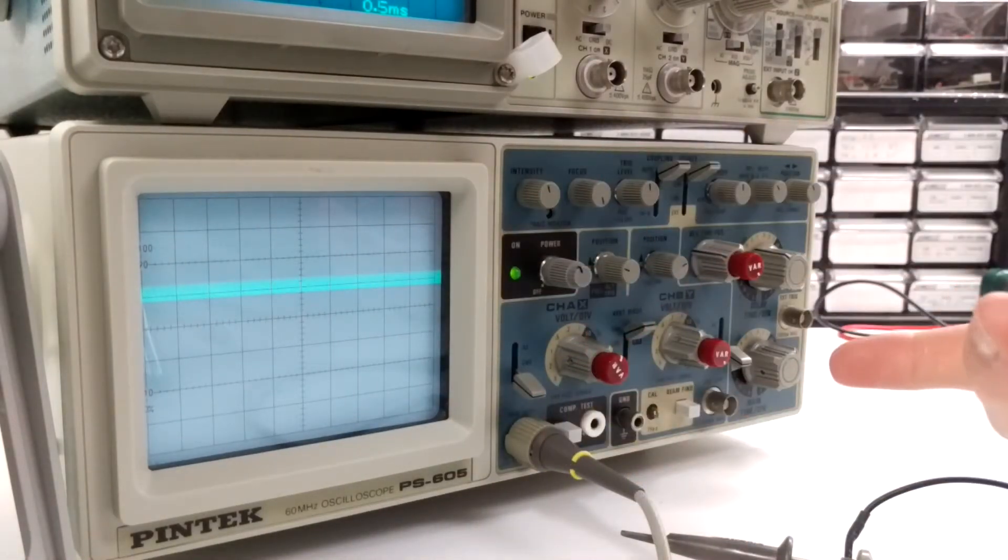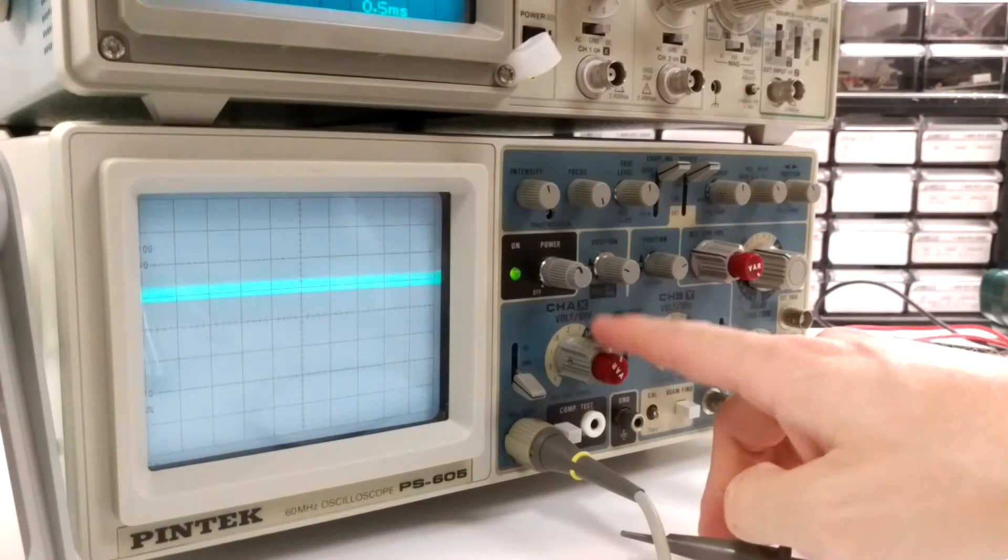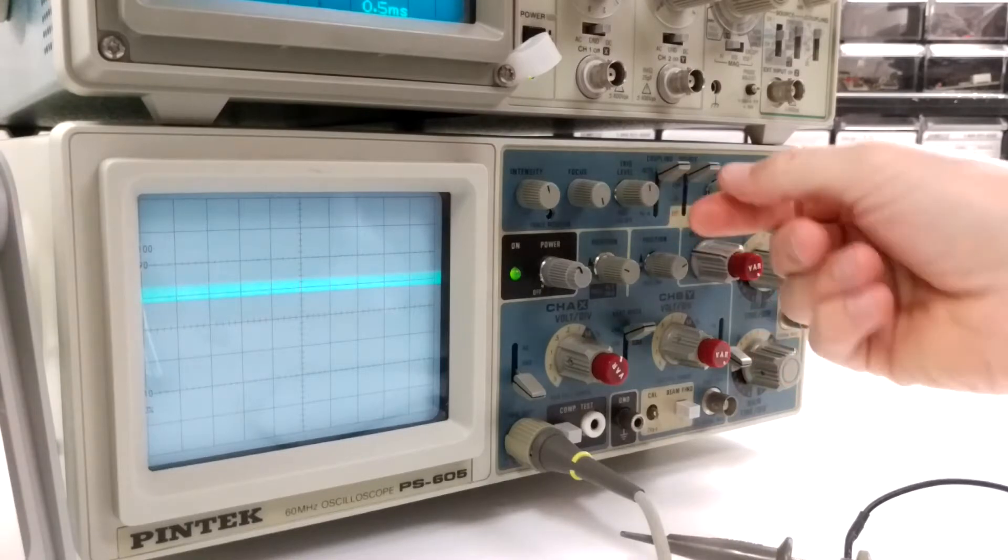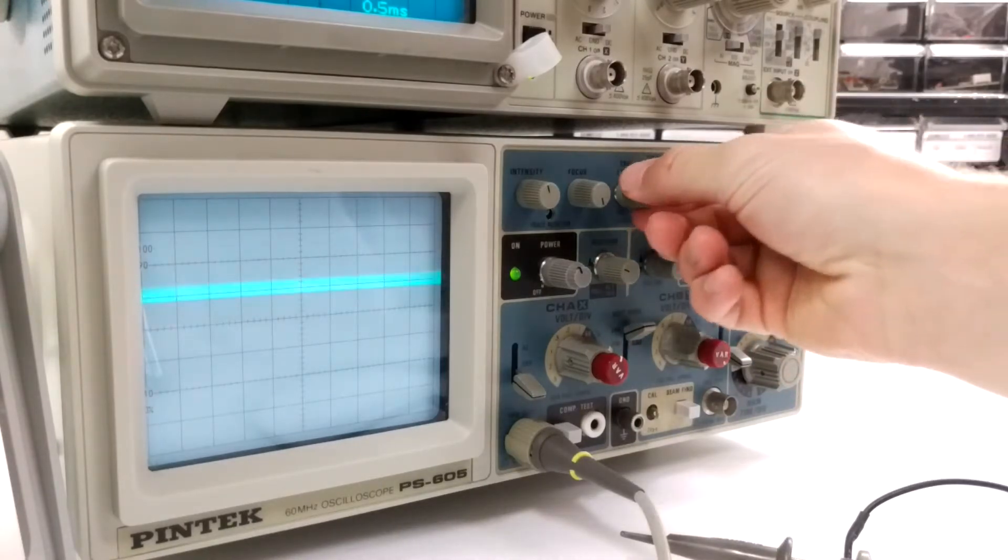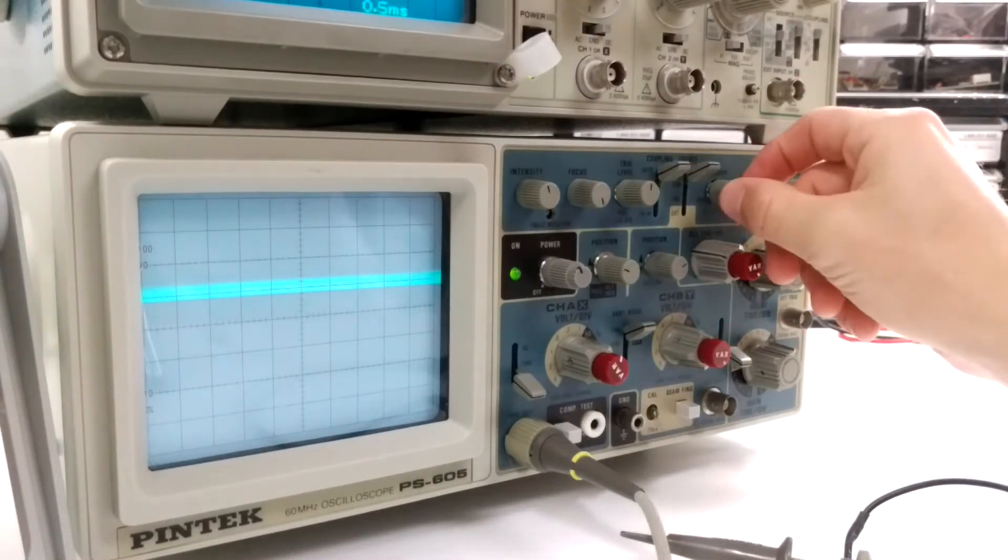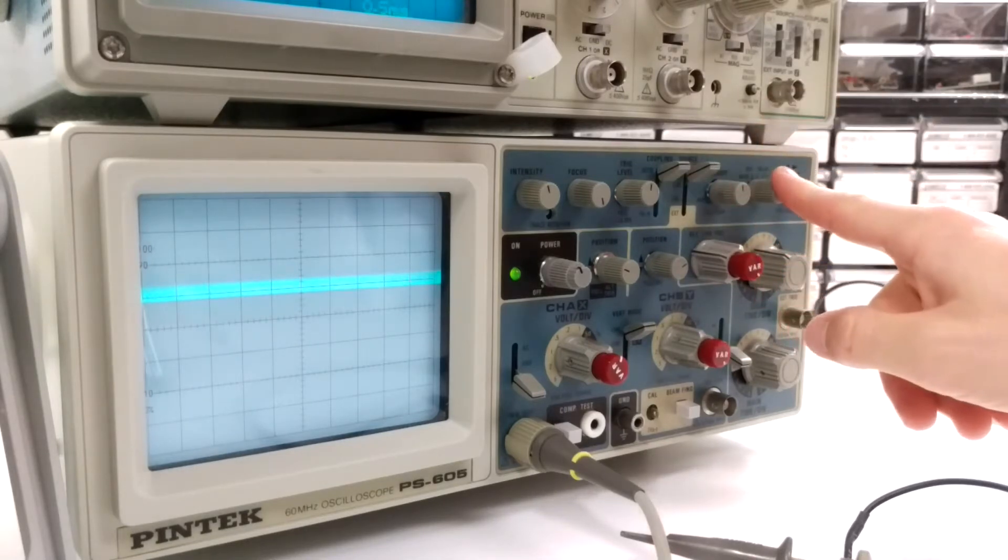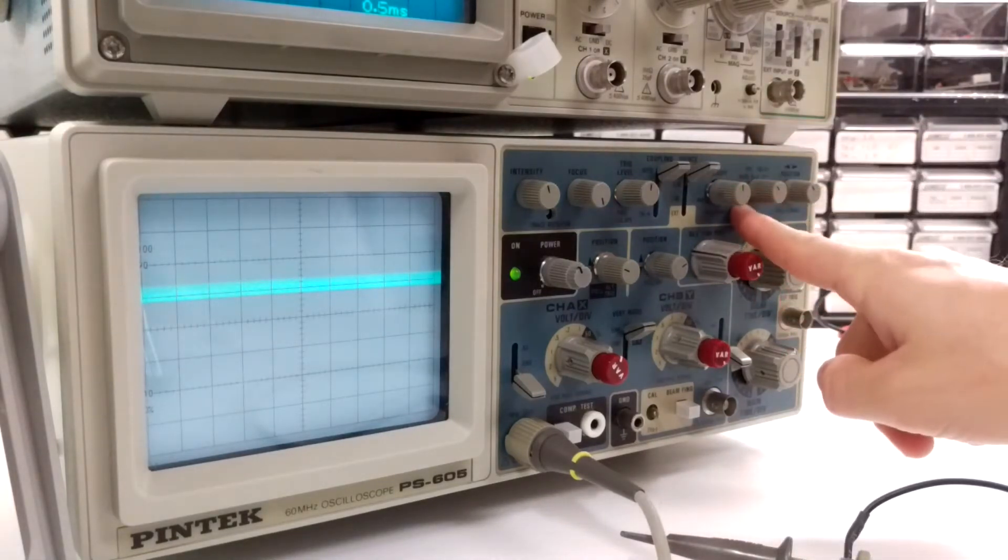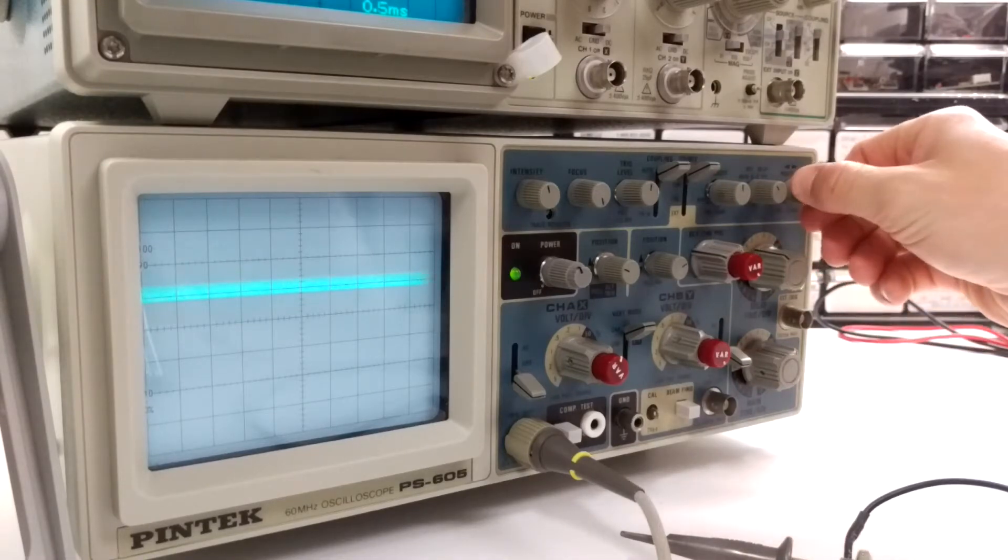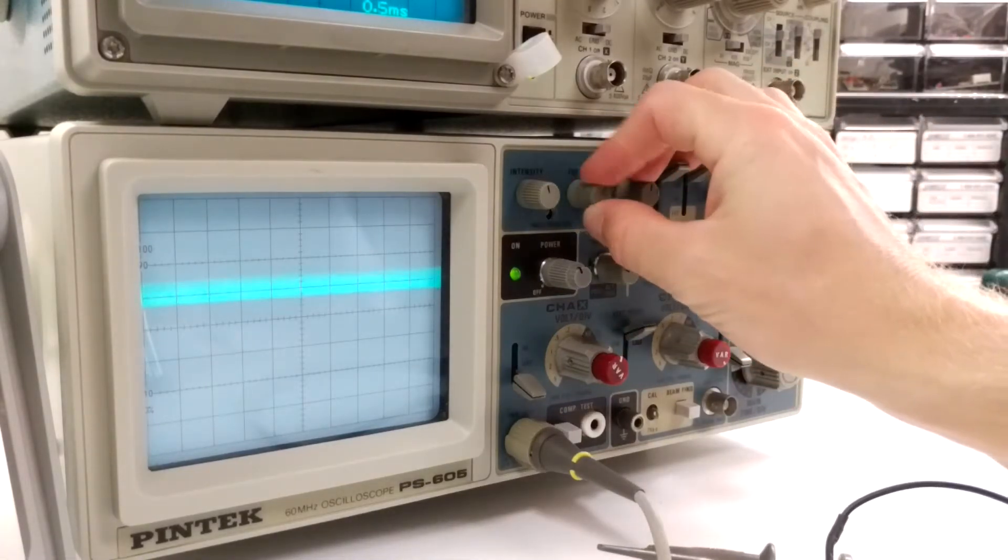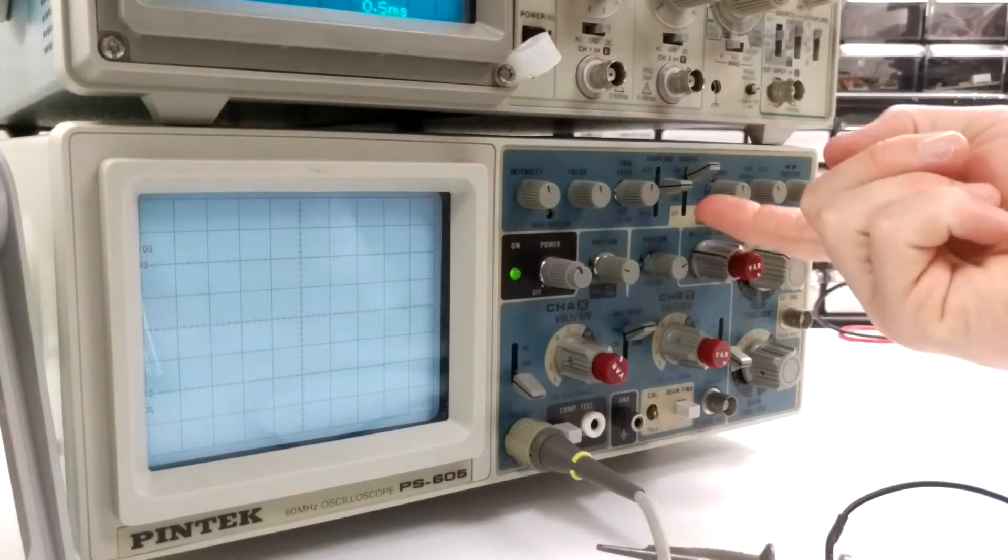So I have channel A, source is channel A, I have coupling on auto, the trigger level is in the center, hold off is in the center, I have it on main and I have the position just centered on the screen.